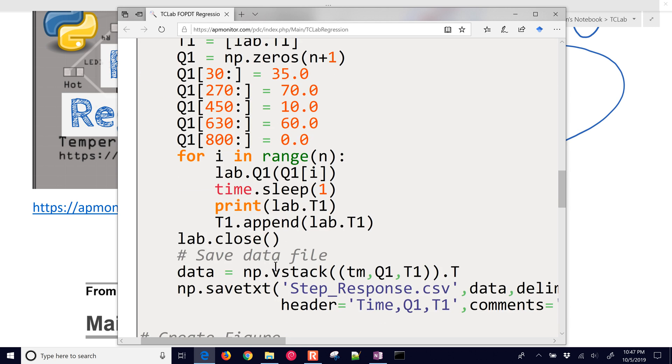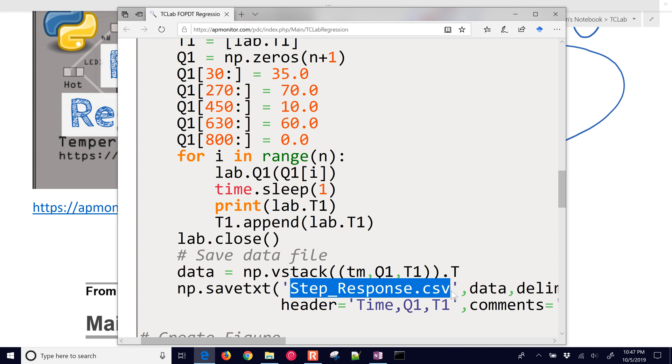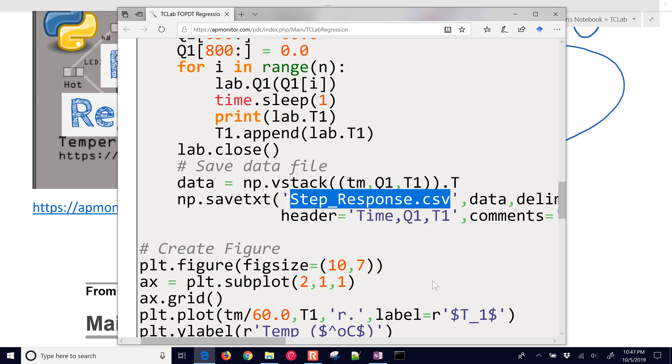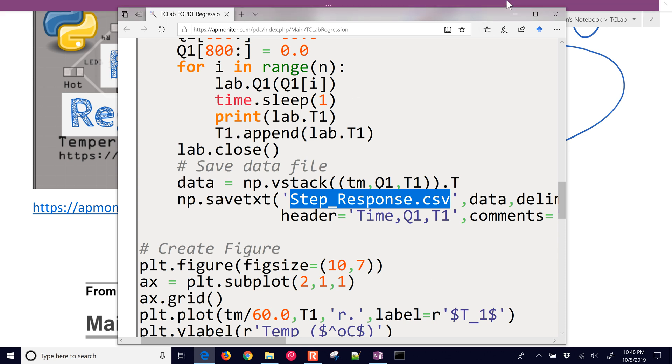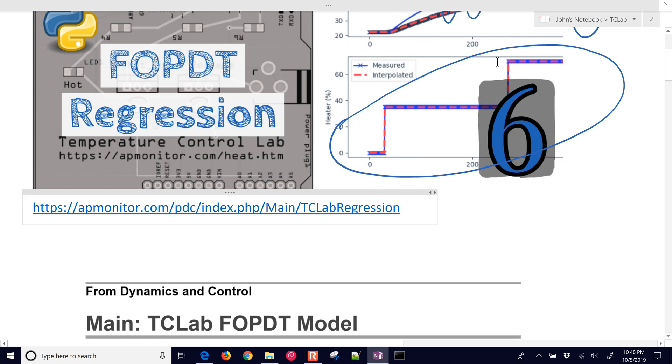You can adjust the heater levels for starting at a different time, and then you just loop through. It saves a data file that's going to be called step response dot CSV, and then we're going to try to use that to do our regression.